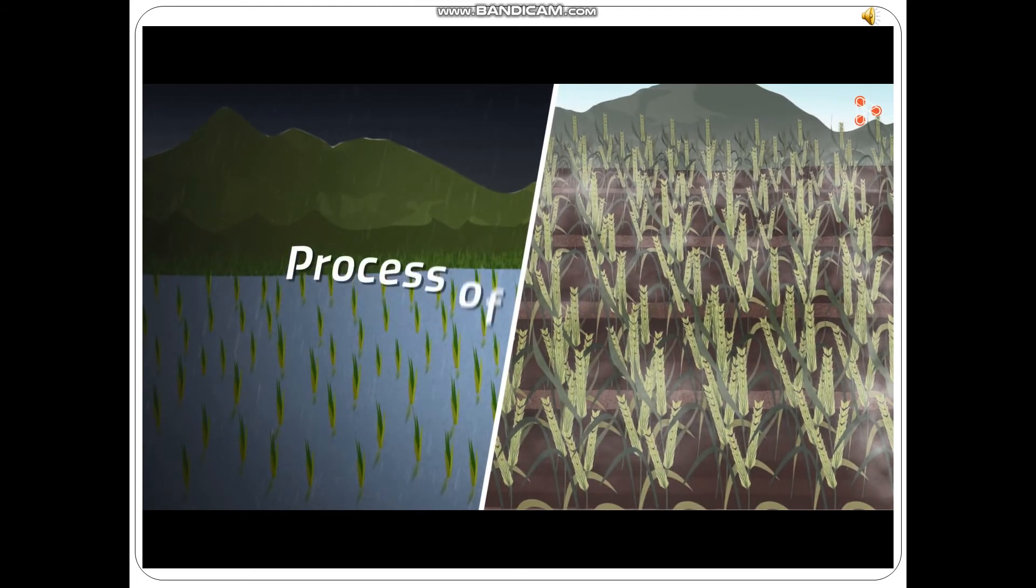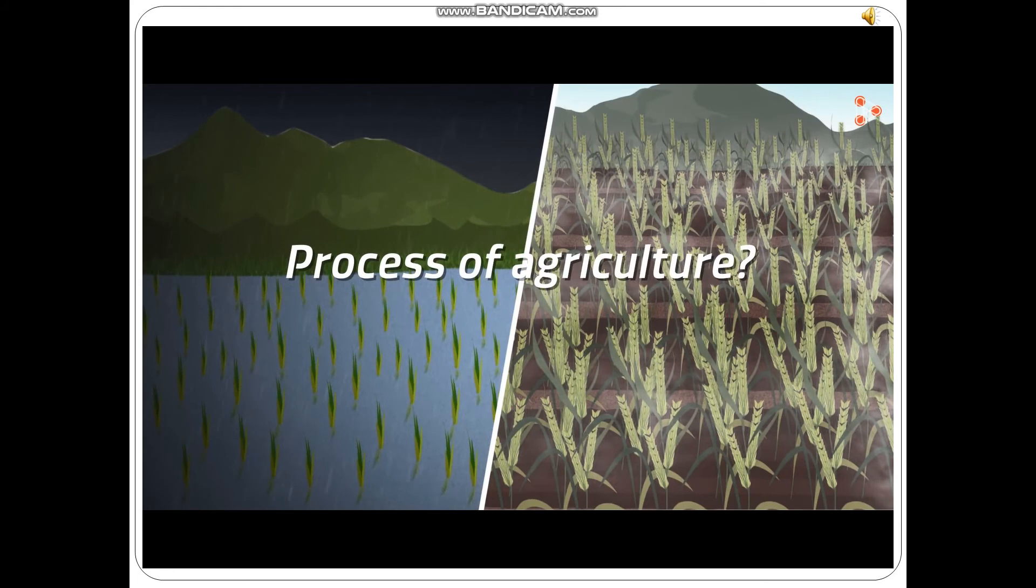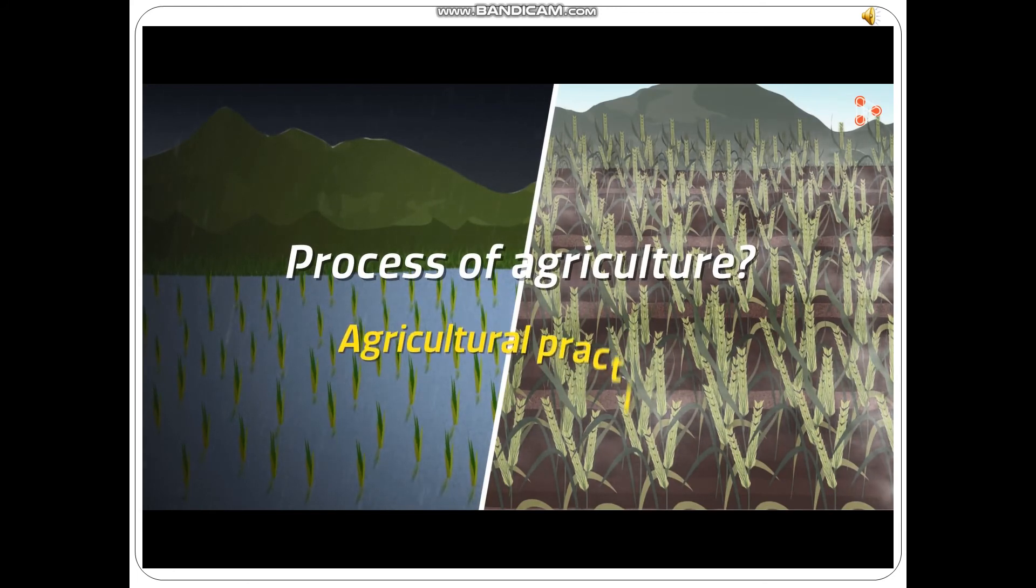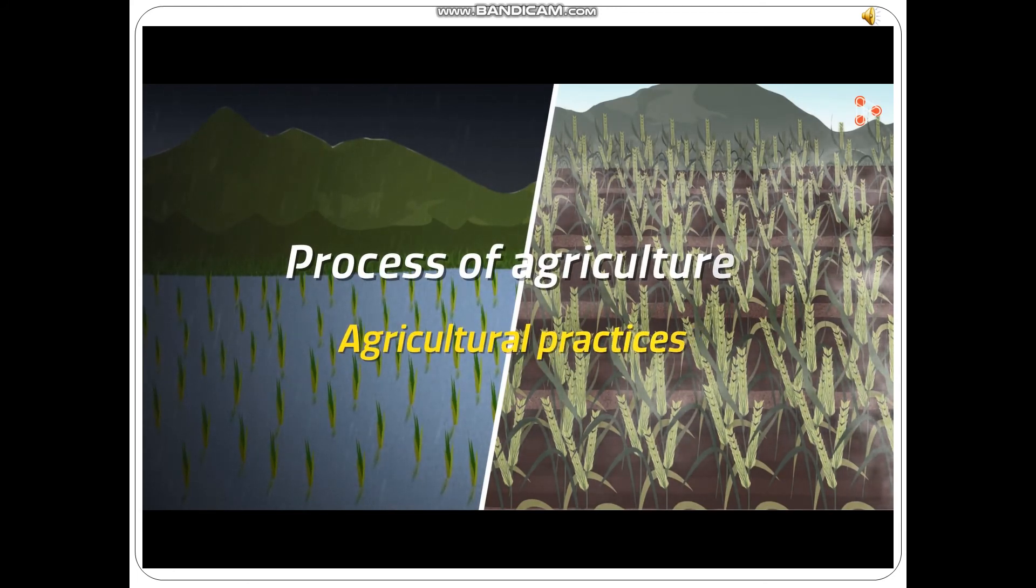What about the process of agriculture? What are the agricultural practices undertaken by farmers? We will learn about these in our next lesson.